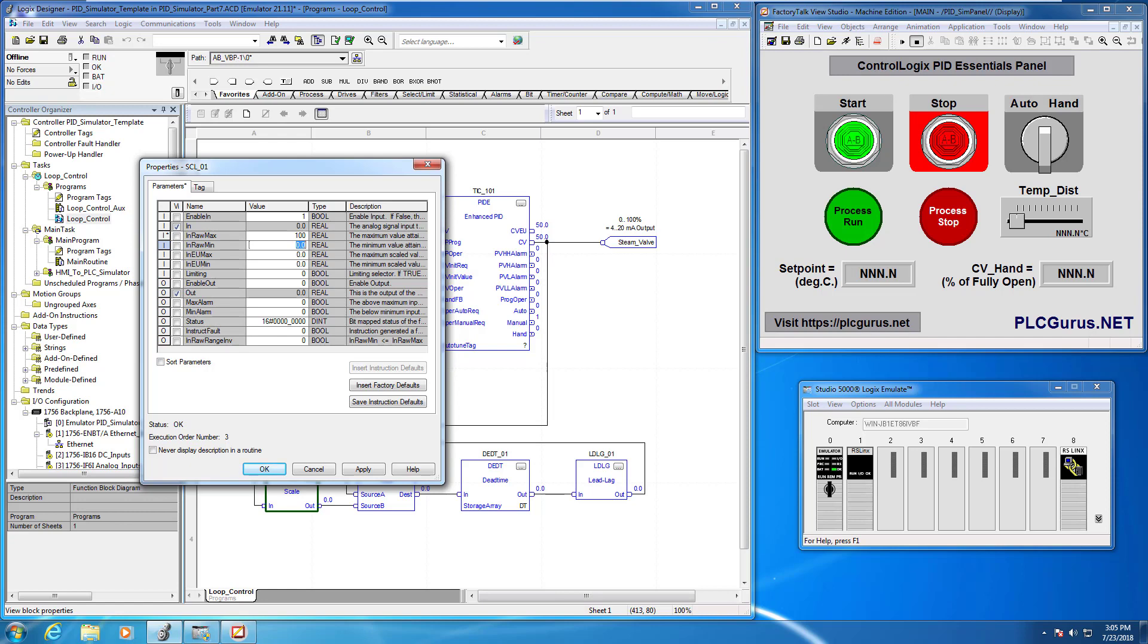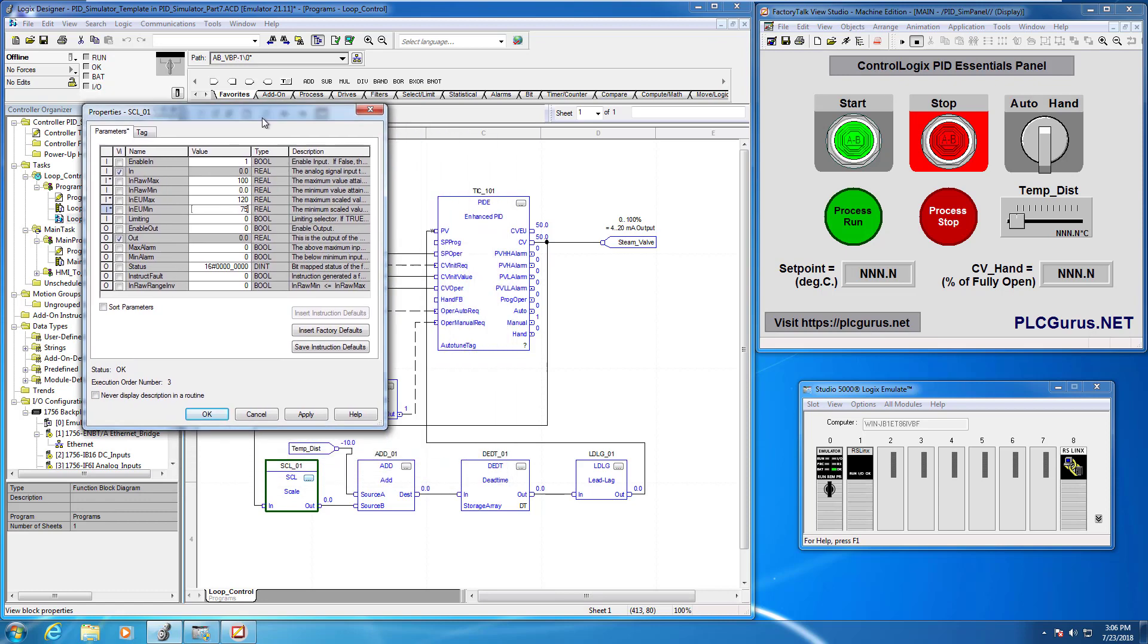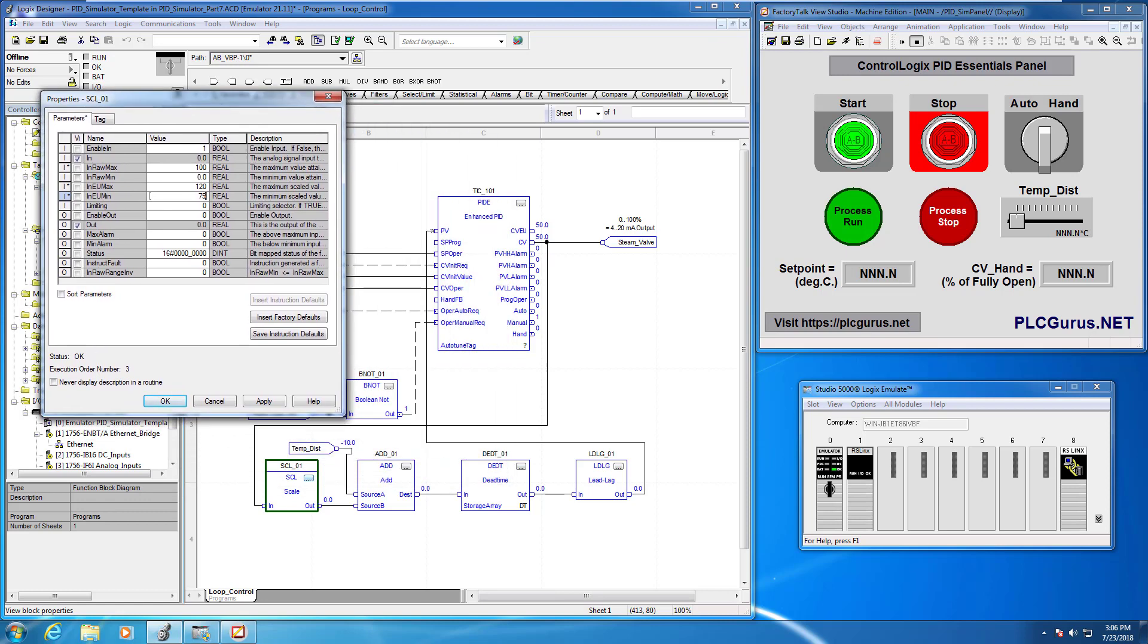Because we want to be able to range this thing between fully open and fully closed this valve. And now we're just going to go ahead and duplicate essentially what we did in the PID instruction itself. So this will be 120 and this will be 75.